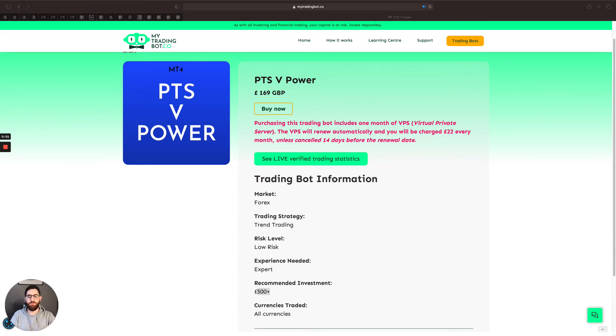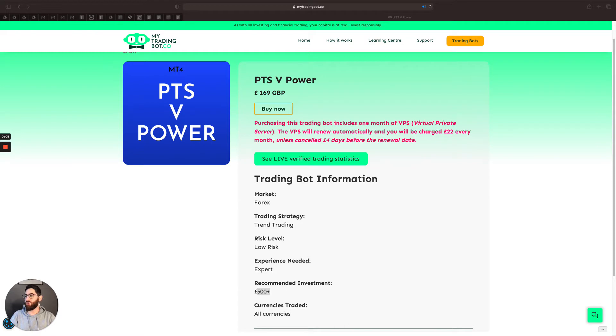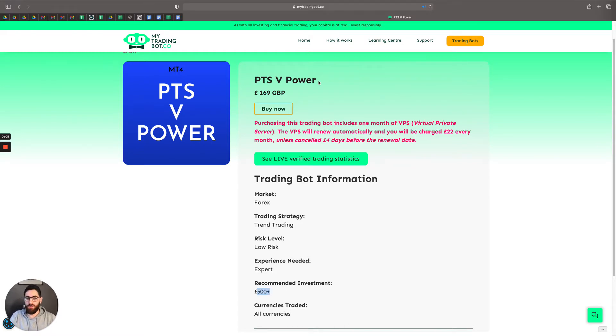Hello, my name is Youssef. I'm the CEO and founder of My Trading Bot. And today we'll be going through how to use the PTS V-Power Trading Bot that we offer on our website.